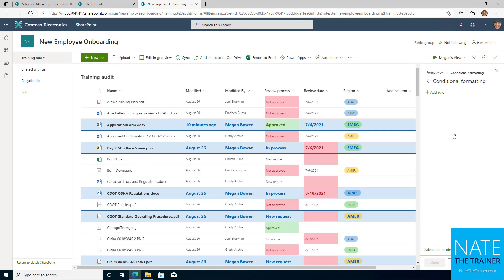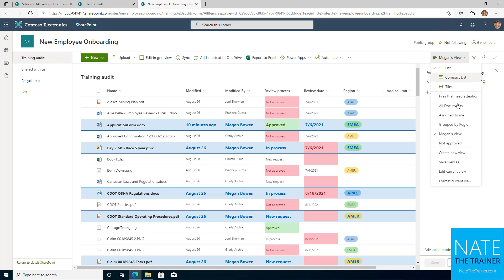Of course, you can just start with creating a new view and have Megan's first. You don't always have to start from all documents. It just matters where you start, and then make sure that you return anything that you started with back to its original state.